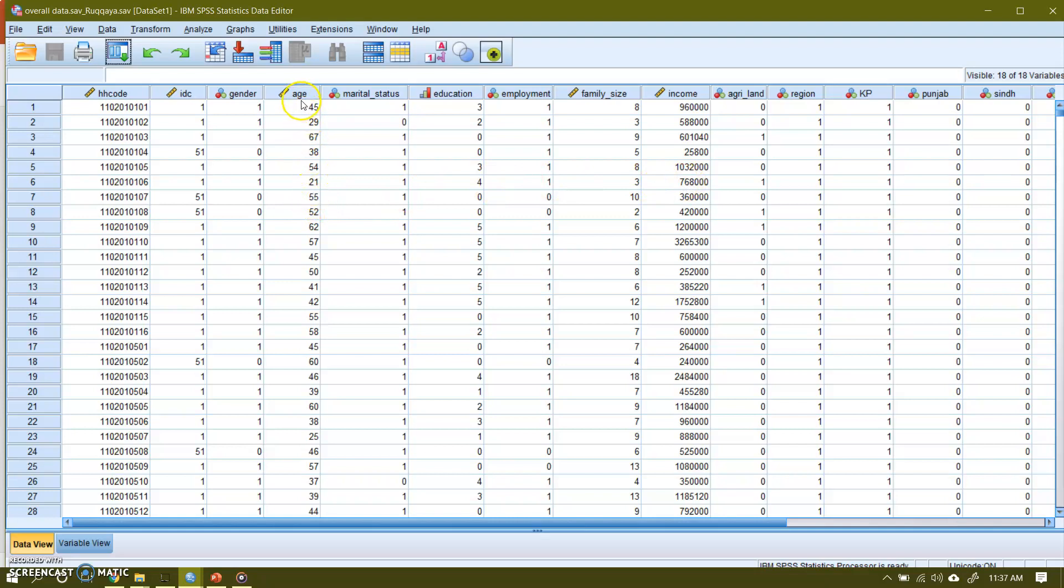So in this video I am going to show you how to convert the raw data into grouped data. This is age and this is in years, so this is a scale variable or a quantitative variable. Similarly income, this is also a quantitative or scale variable.